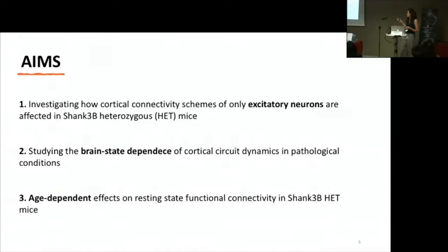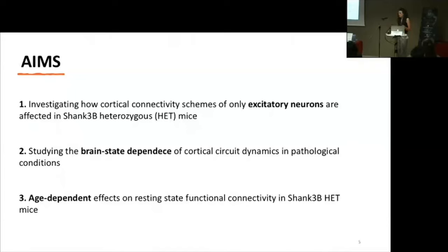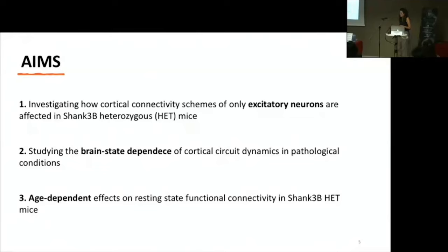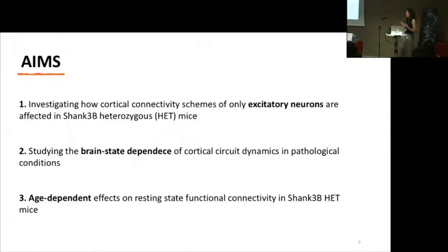We used shank3b heterozygous mice — heterozygous because we have deletion of the shank3b gene in only one allele. We wanted to know how this deletion induces alteration of cortical connectivity in excitatory neurons only. Moreover, since cortical connectivity in healthy conditions is influenced by brain state, we wanted to know the brain-state dependence of the cortical circuit also in this pathological condition. The last question was about how functional connectivity changes over time — the age-dependent effects on resting-state functional connectivity in this autism model.